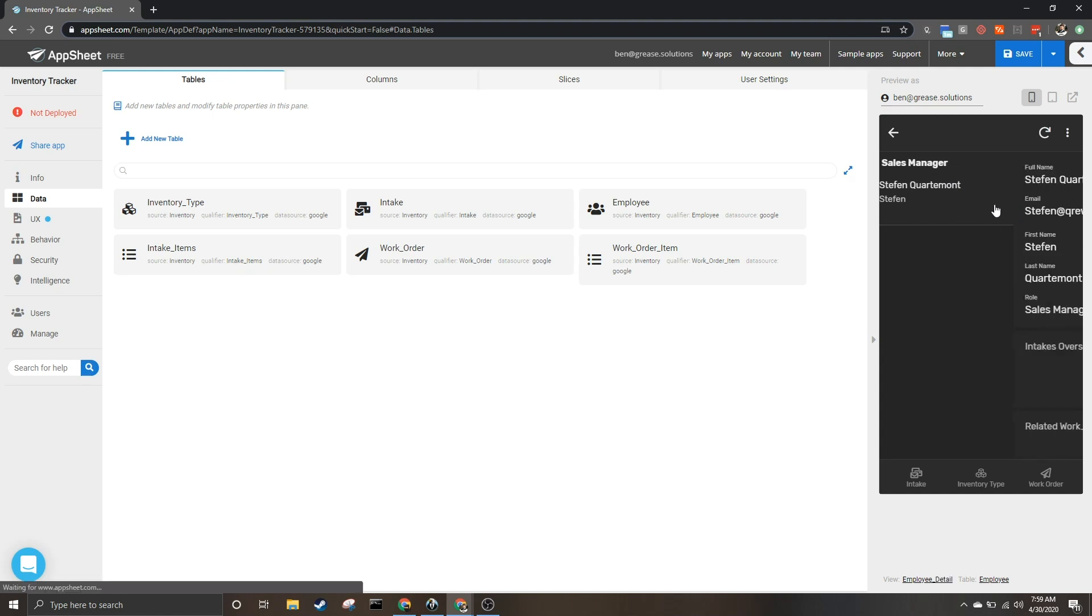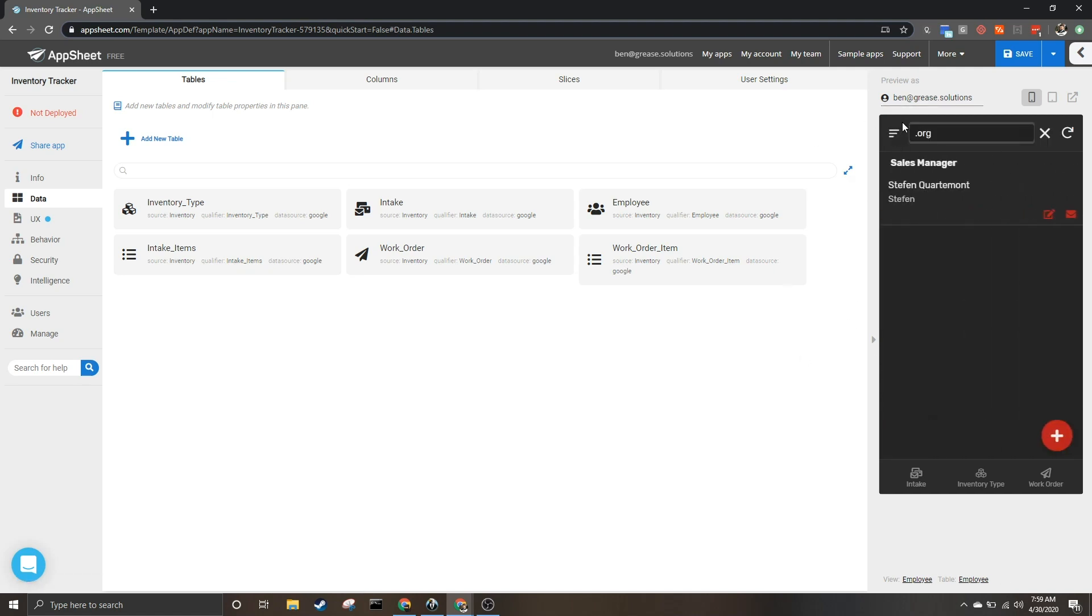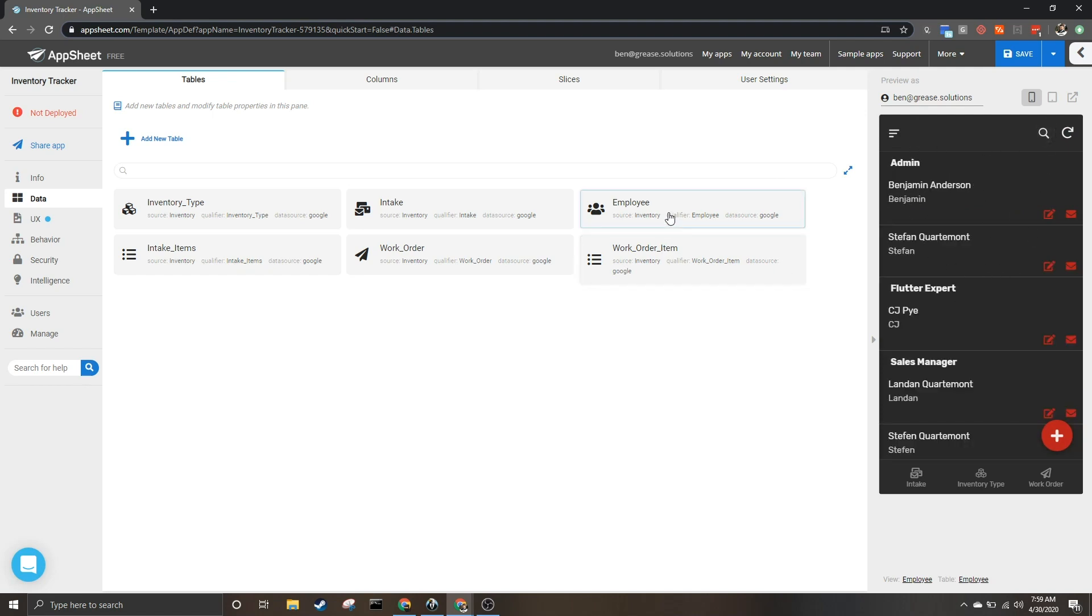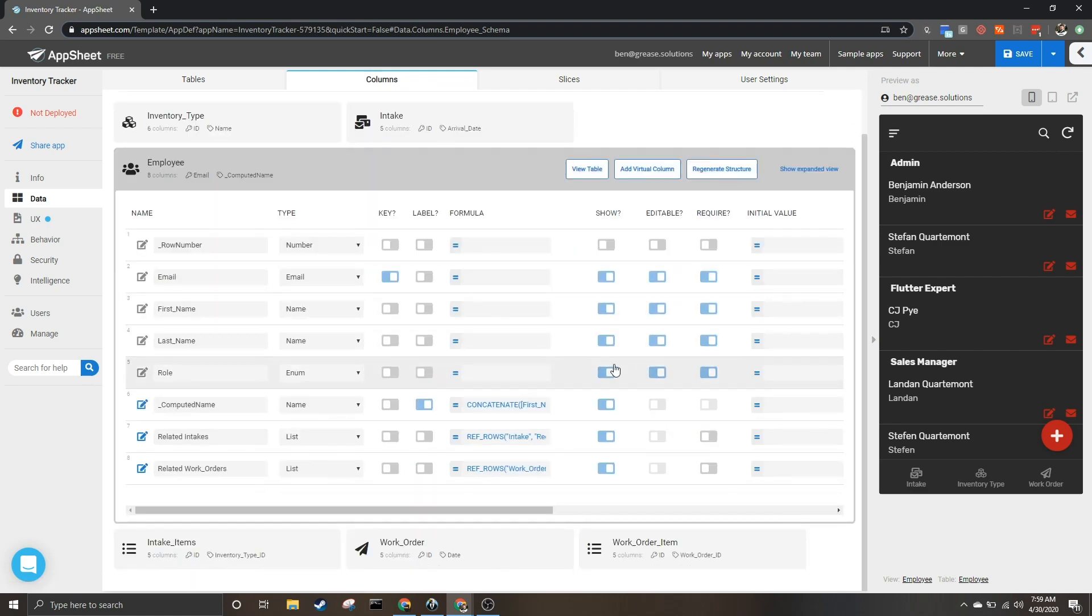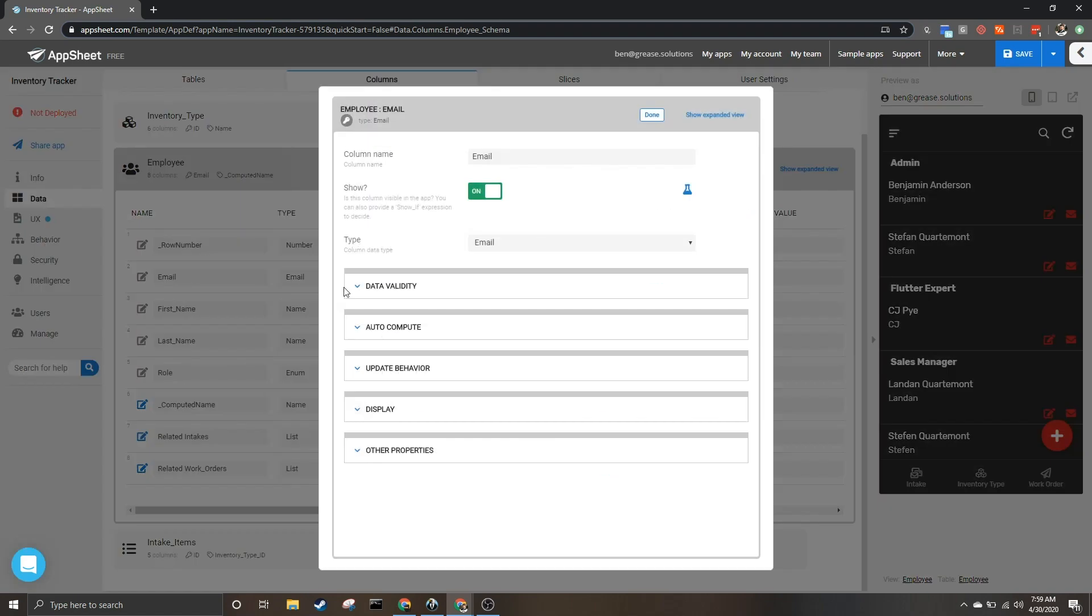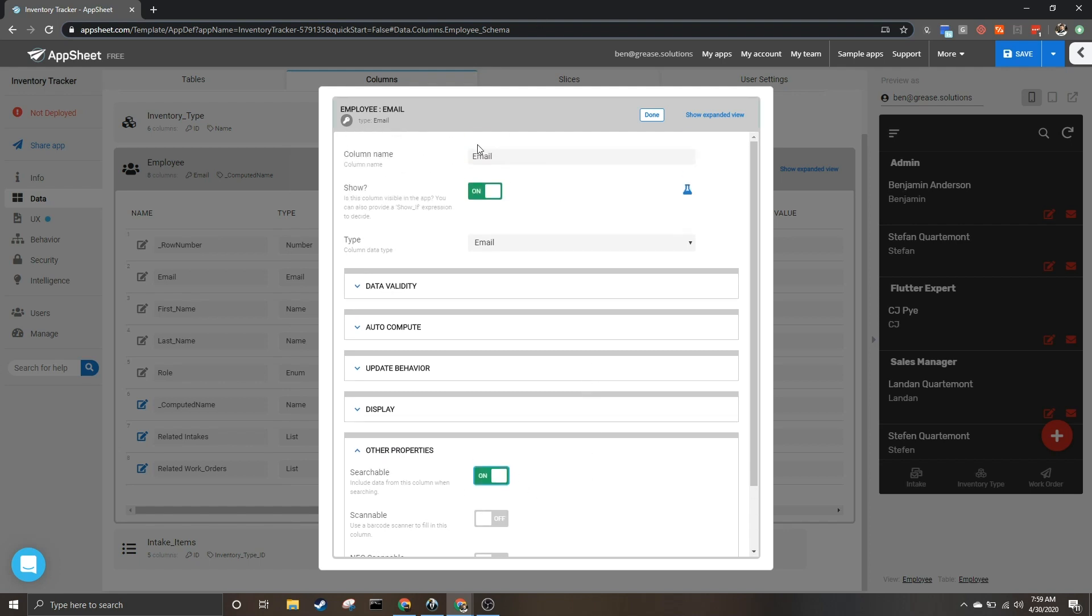So I can search by just about anything in this, but you may be wondering how did I set that up. If I go to the employees table under columns, I can click on one of my columns, go to other properties, and you can say whether or not you want this to be searchable.